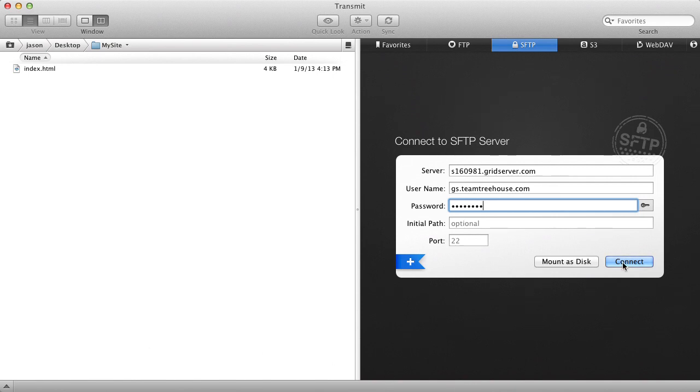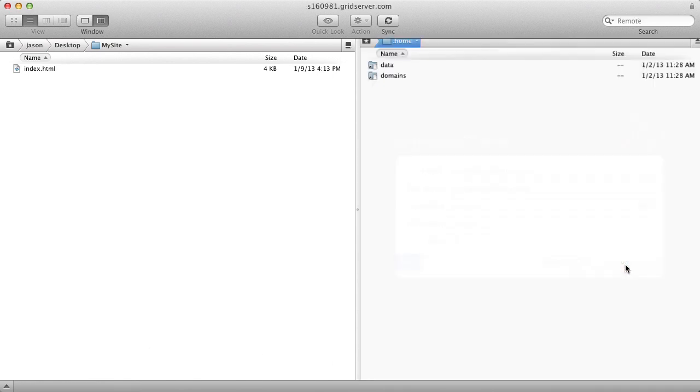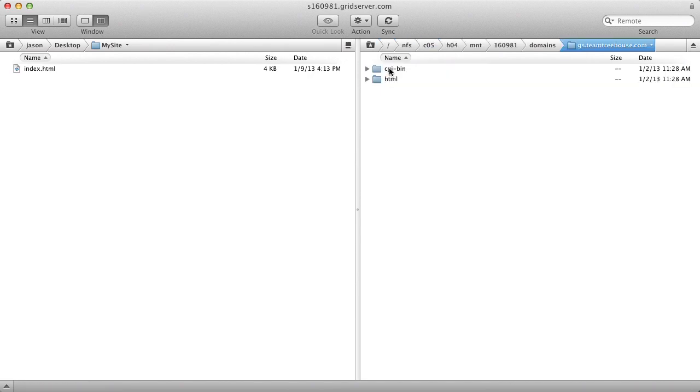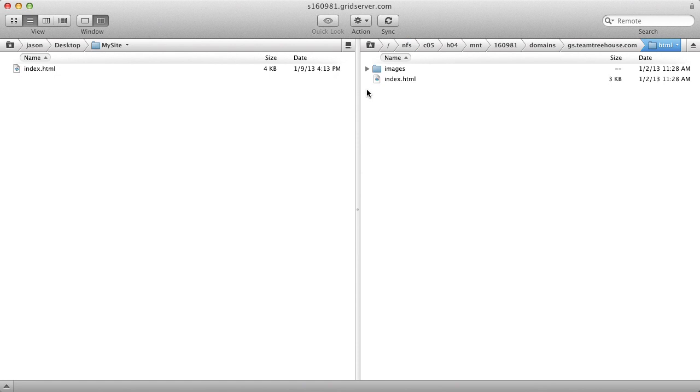Then click Connect. And this will take you in to your website. Once you find the directory that you want to go to, for example the HTML directory, you'll update your web pages.